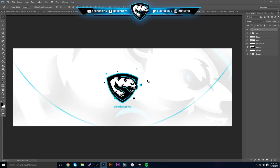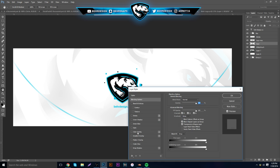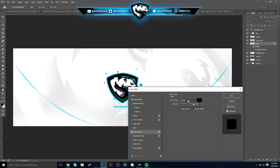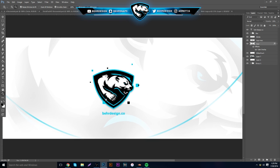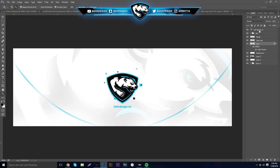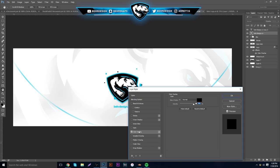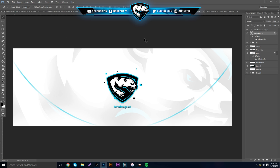Now go back to the logo — hit Ctrl+J to make a copy, then take the bottom copy, right-click, go to Blending Options, and go to Color Overlay. Make sure blending mode is Normal and set it to black. Grab your arrow tool and hit down on your keyboard like three or four times, then take the opacity and lower it to like 10. This creates a nice little shadow that looks really clean and simplistic. Do the same thing for the text — duplicate it, color overlay black, nudge it down about three times, and set opacity to around 16.